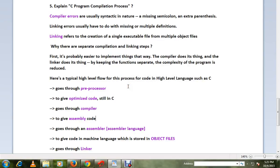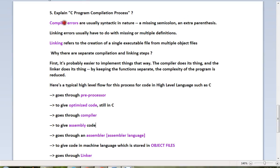Hi friends, welcome to C tutorial. In this video I'm going to talk about C program compilation process. Compiler errors are usually syntactic in nature - it will try to find syntax errors in your program, like a missing semicolon or extra parenthesis. Linking errors usually have to do with missing or multiple definitions.